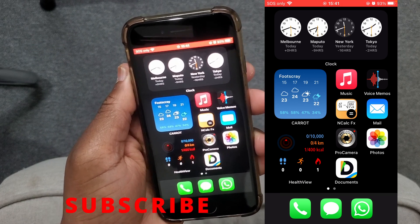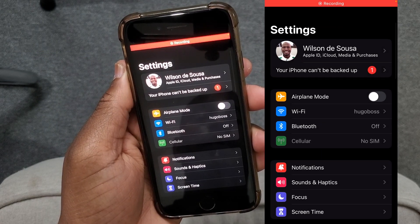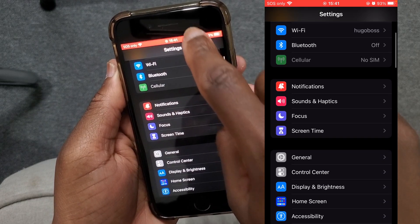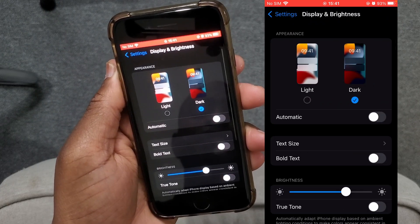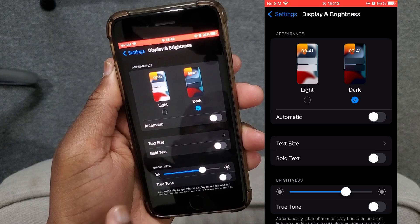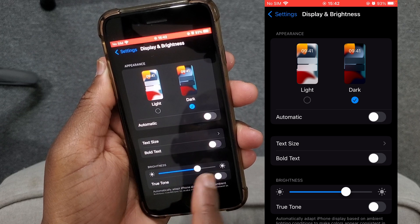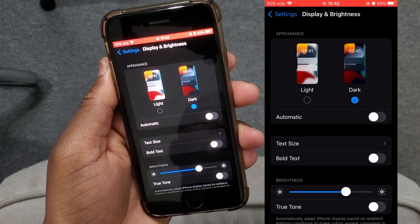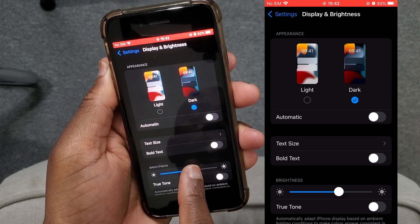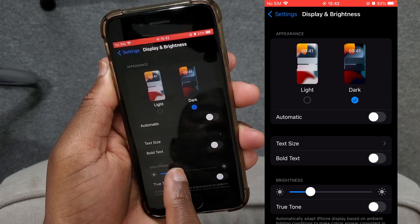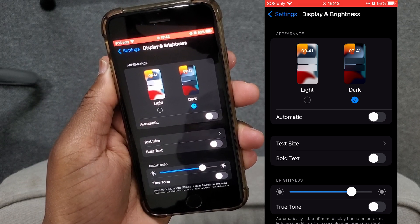The first method to adjust the screen brightness is by going through the Settings. On your iPhone, find the Settings app and tap to open it. Swipe down until you find Display and Brightness and tap there. You can see the brightness section with the brightness icon on the right side and the brightness slider in the middle. To adjust the brightness, tap and hold the white circle and drag it to the left to dim it, or drag it to the right to increase the brightness.